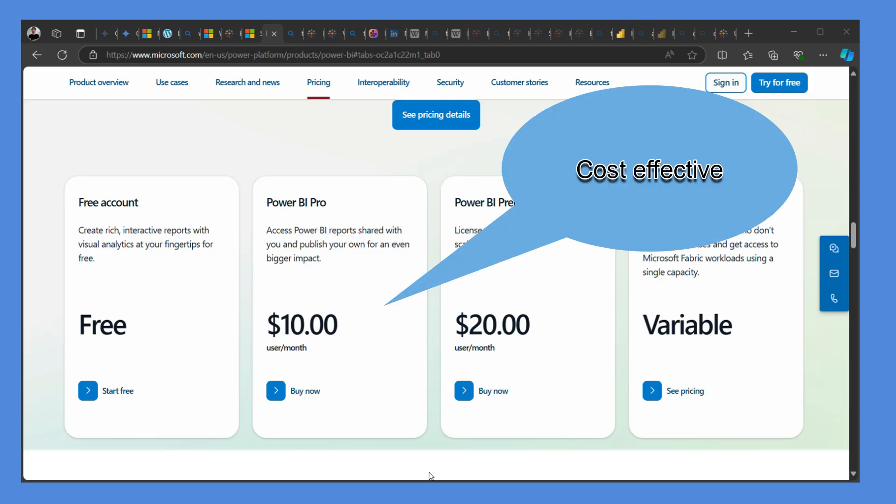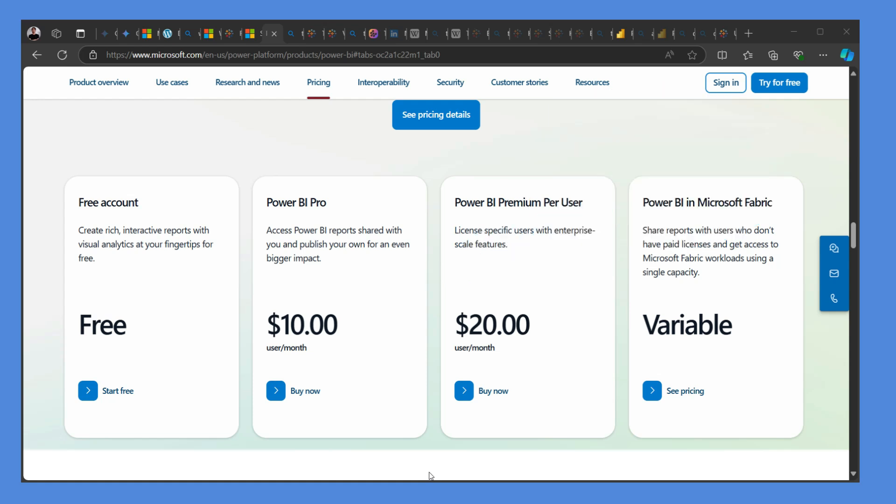Now the cost factor is also important, and that's one of the strong foots for Power BI to provide high quality services with a reasonable rate.